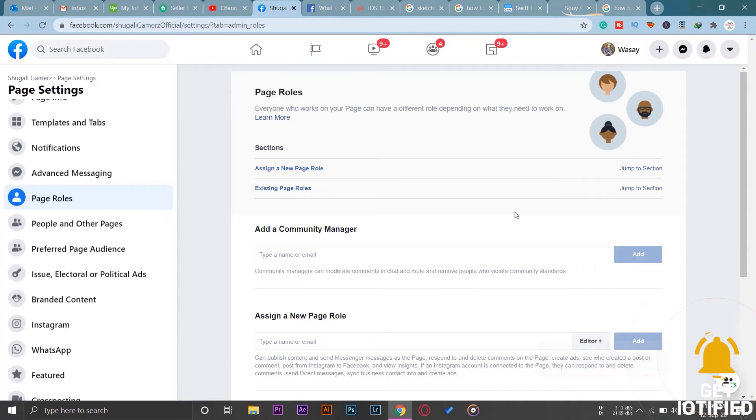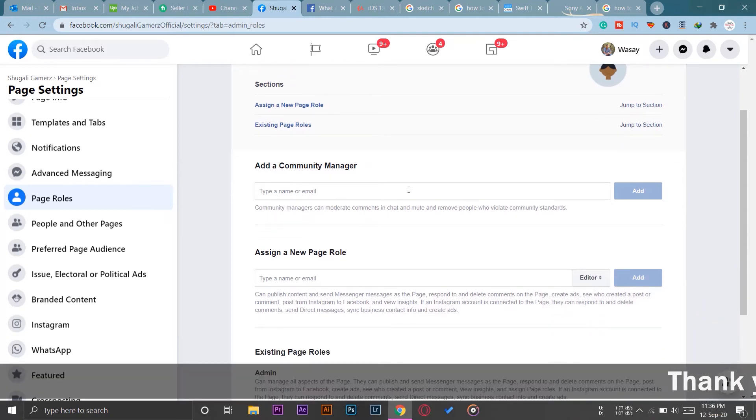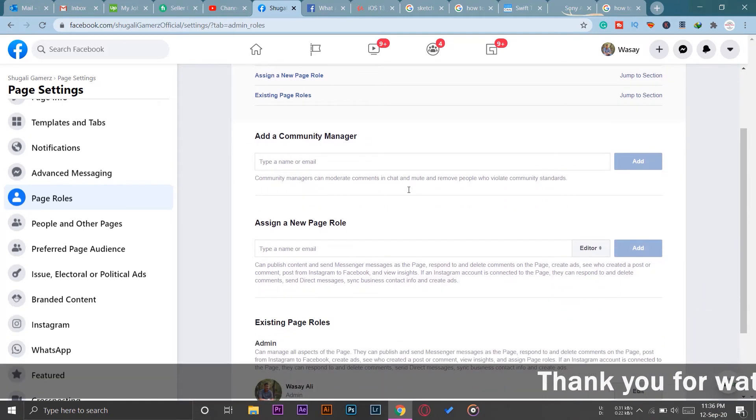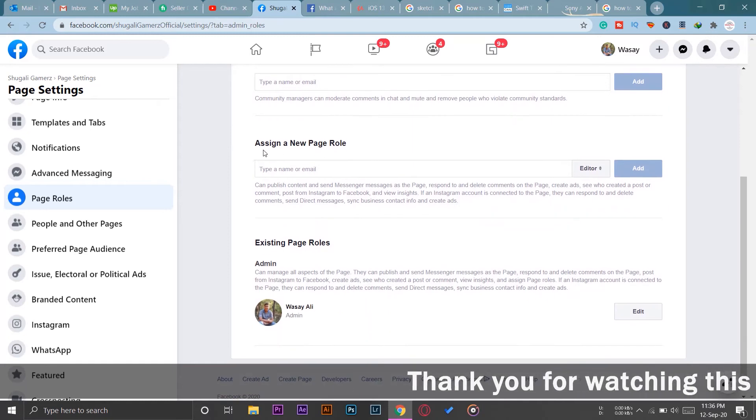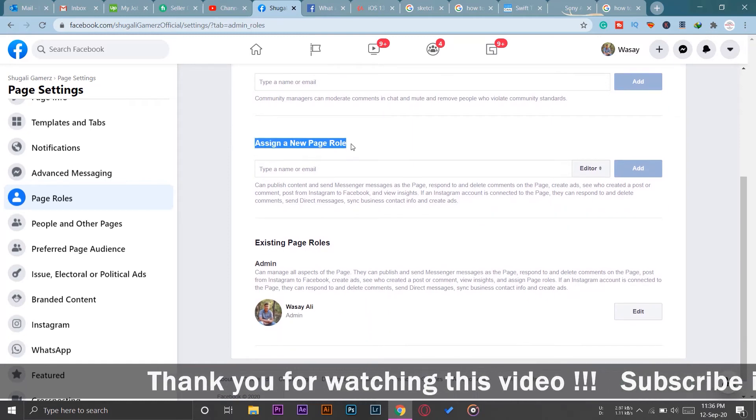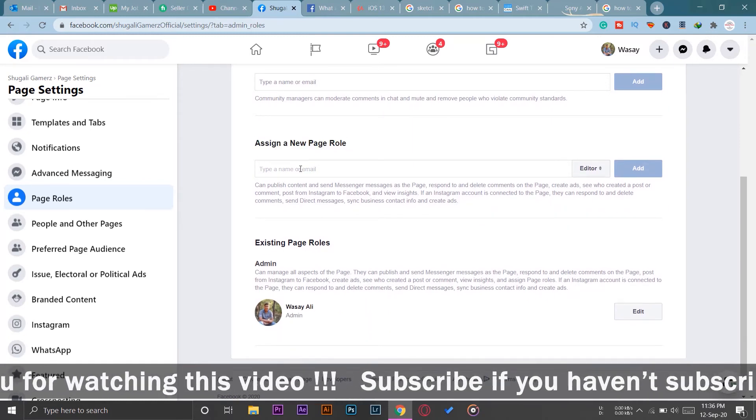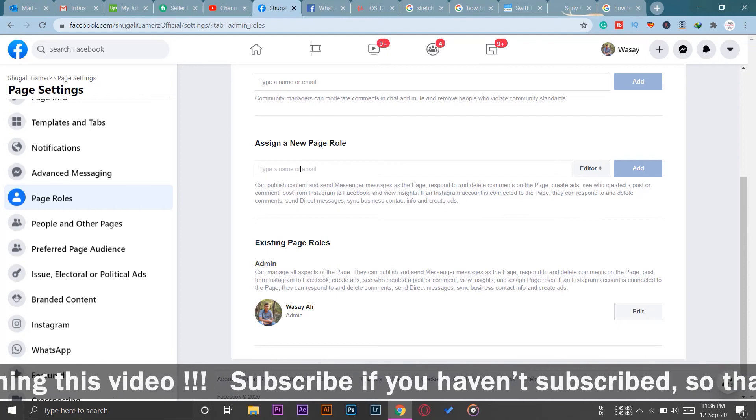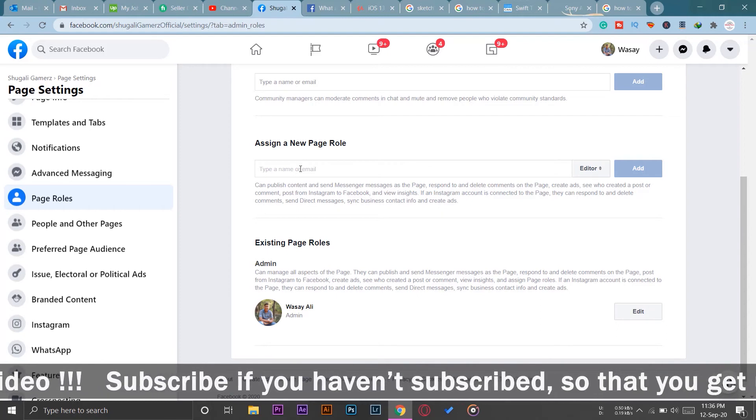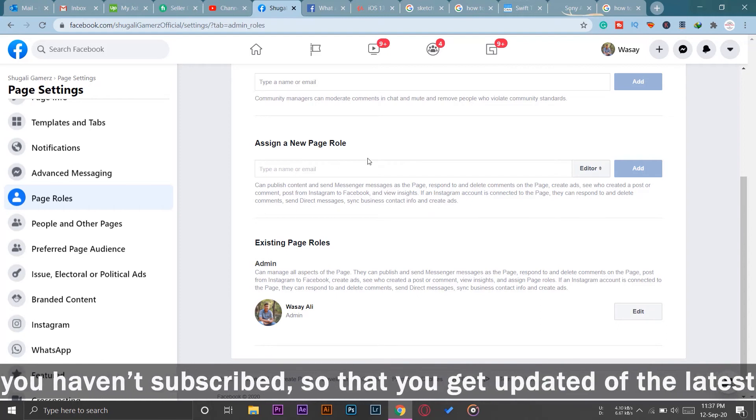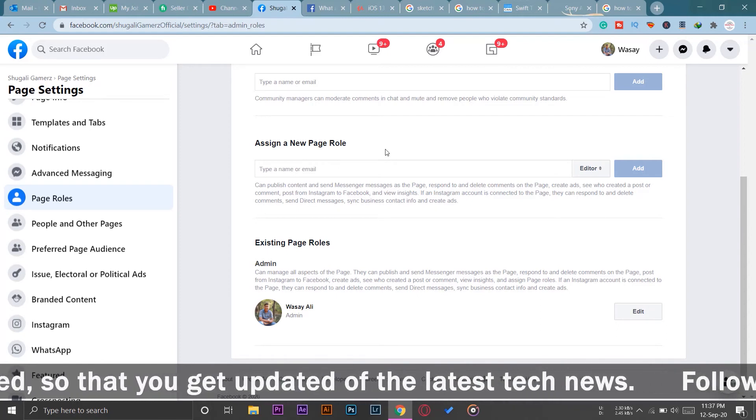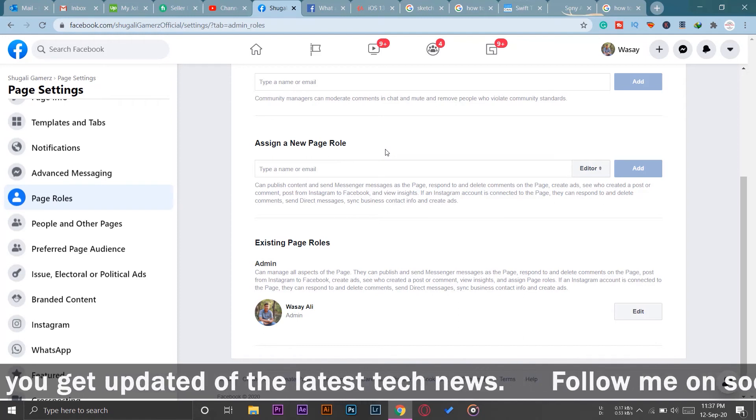You're going to go down. Here it says Add Community Manager, you're not going to go there. You're going to go down where it says Assign a New Page Role. So here you're going to write the person's name or his email address which he is using on his Facebook account.